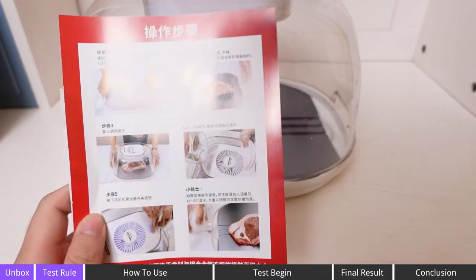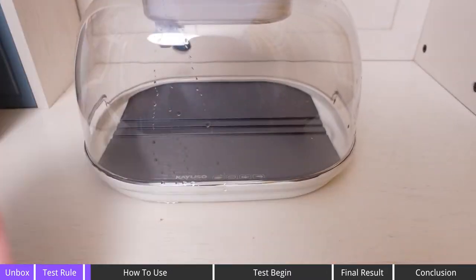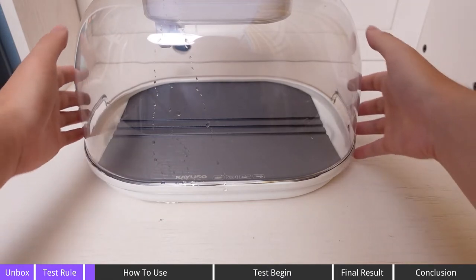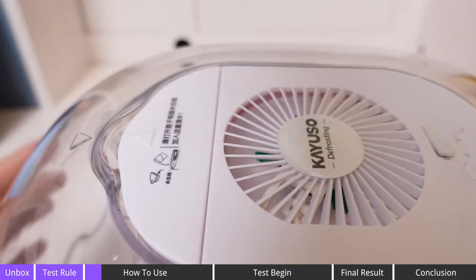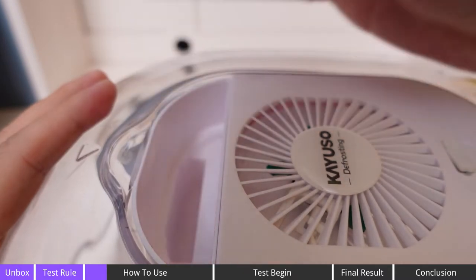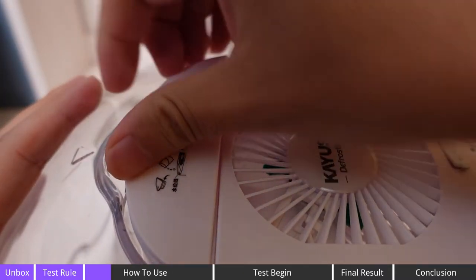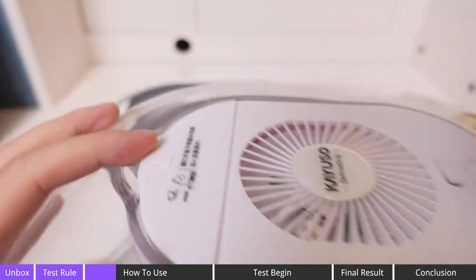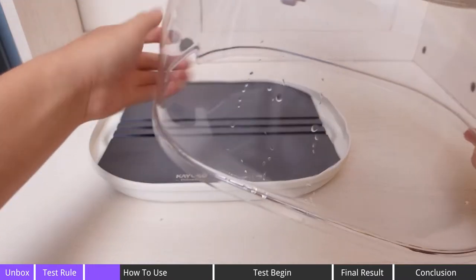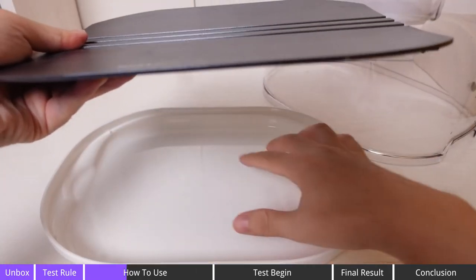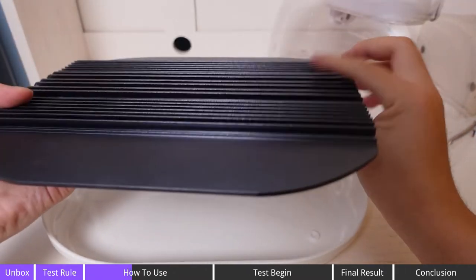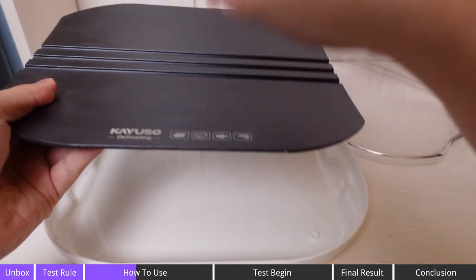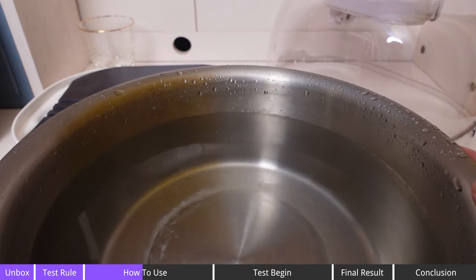All right guys, after I read the instructions I think I got it and I know how to use it. The way of using this defrosting box is very simple - you add some water here, and the instructions also say if you want to defrost faster you can add some warm water under this defrosting tray.